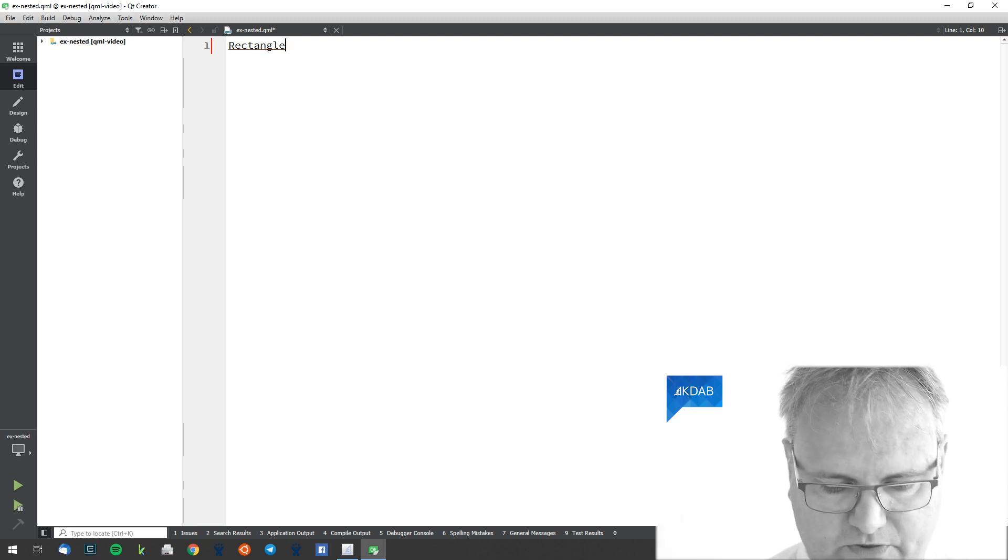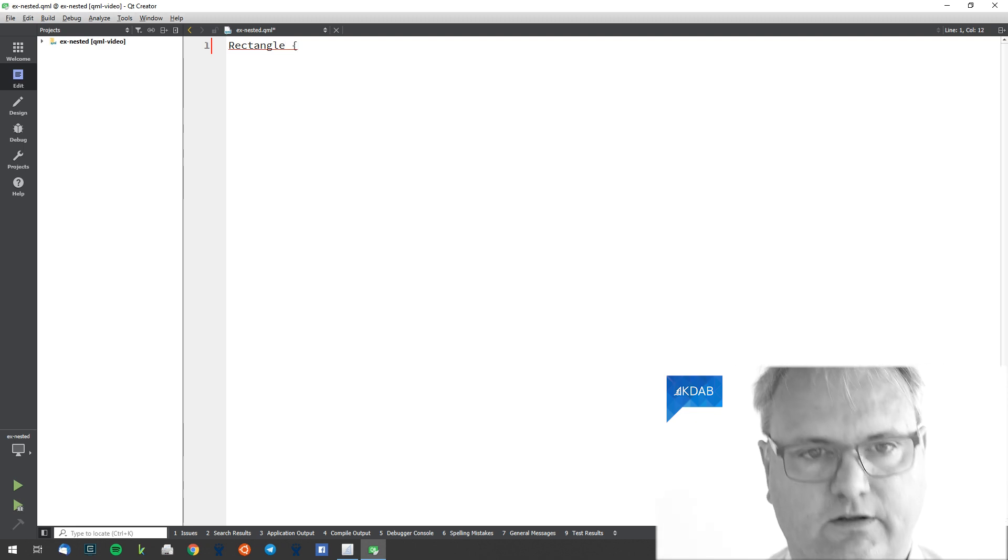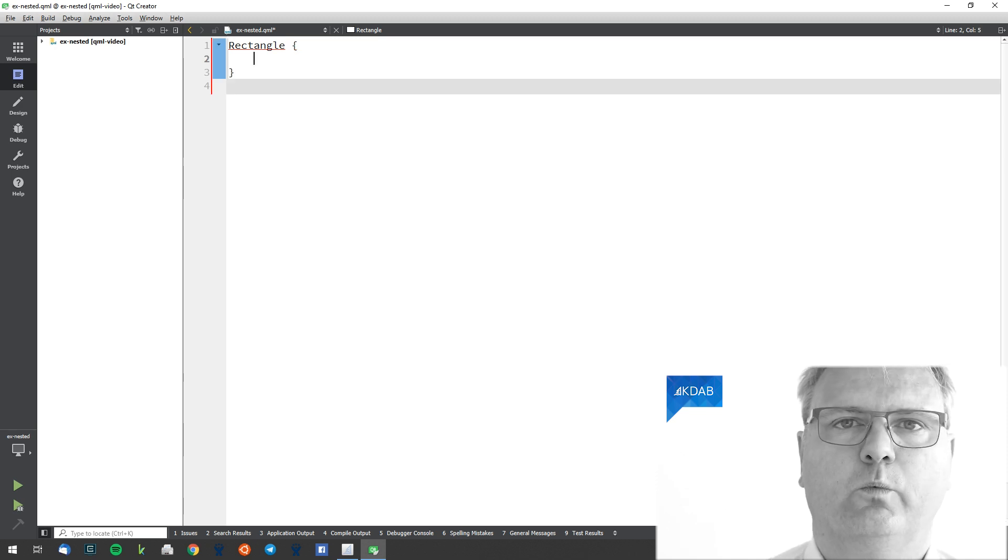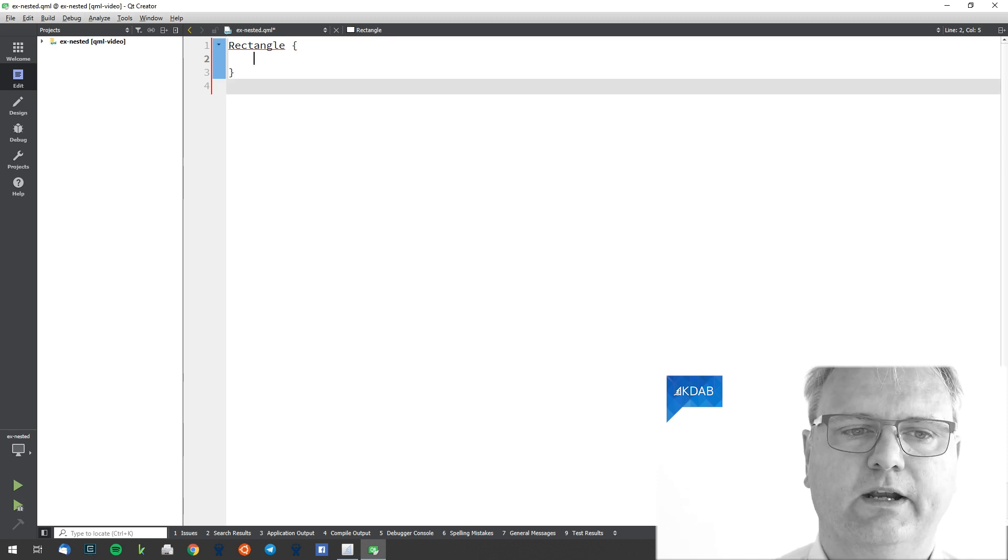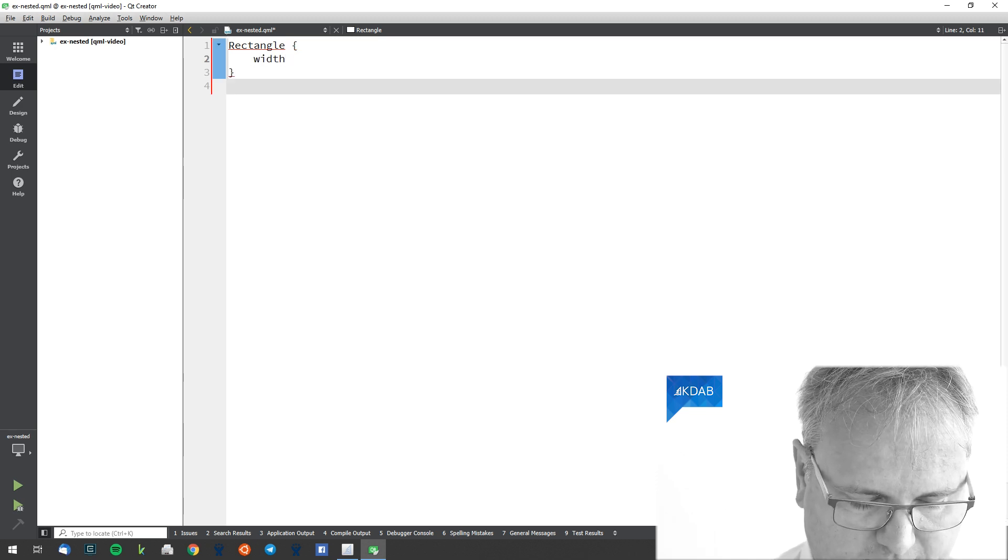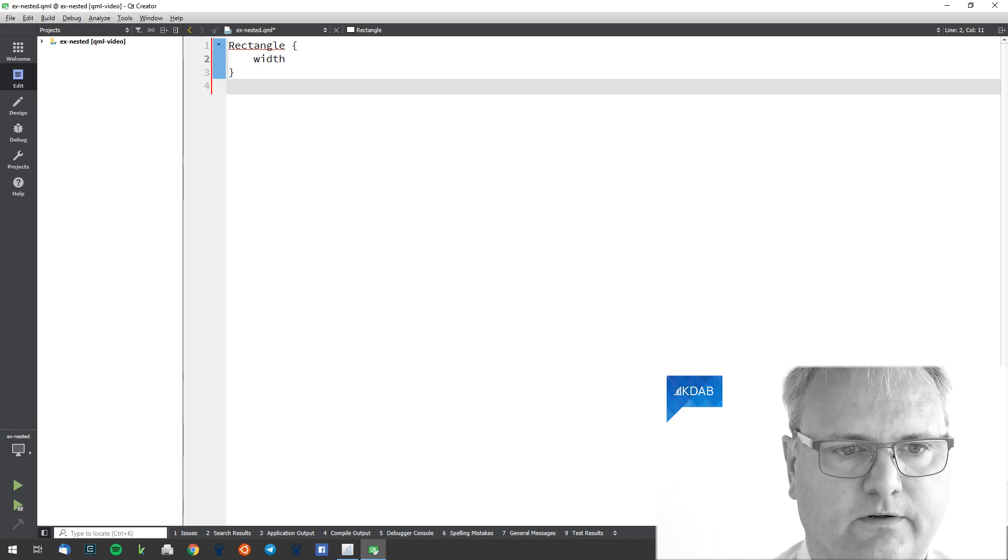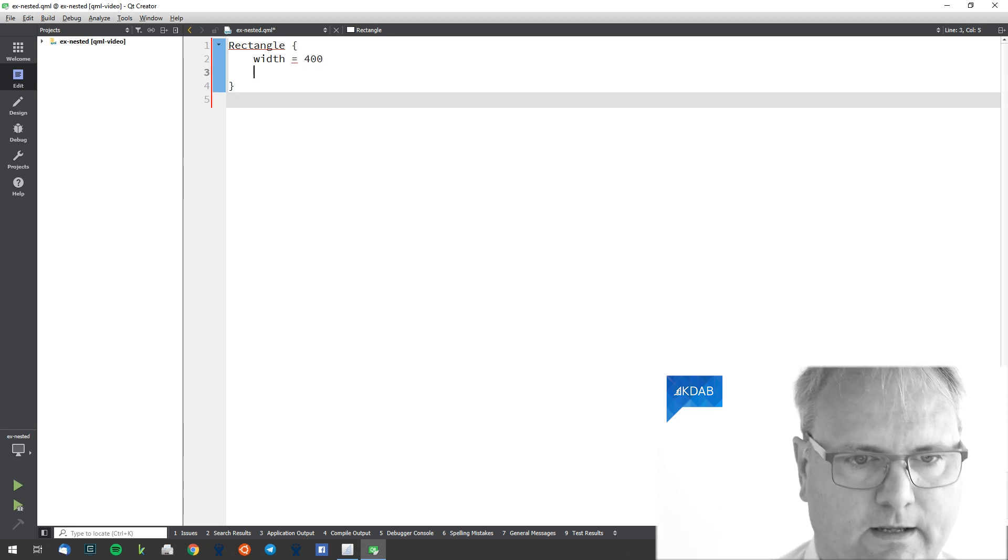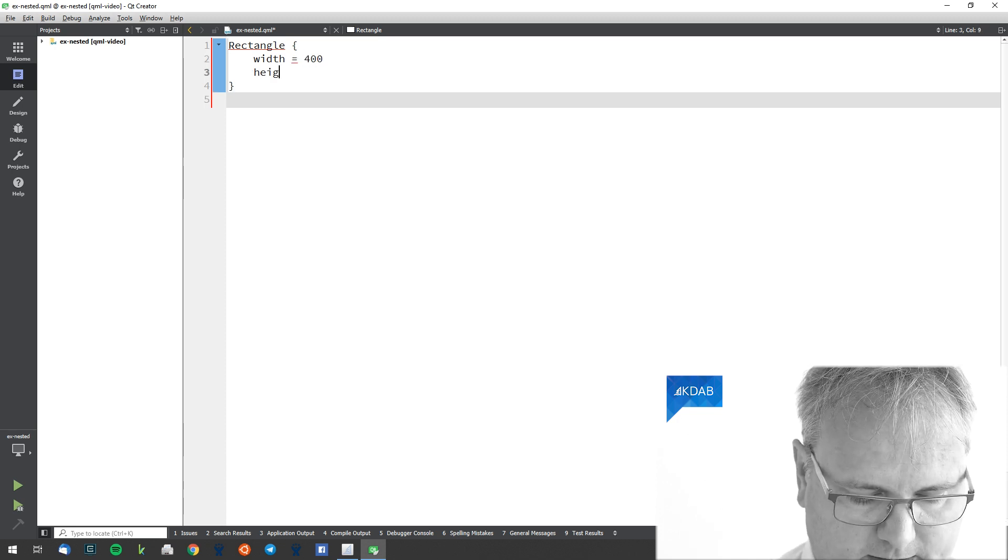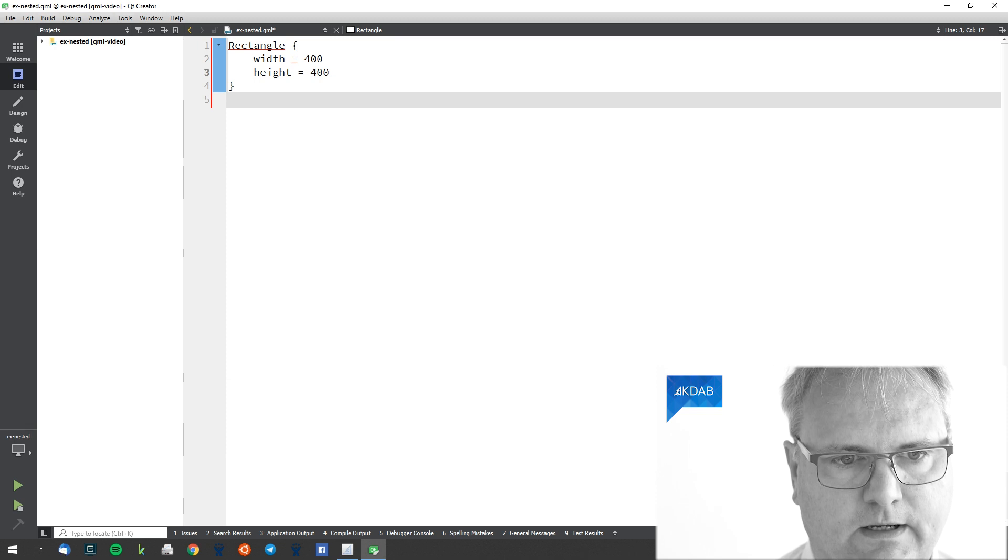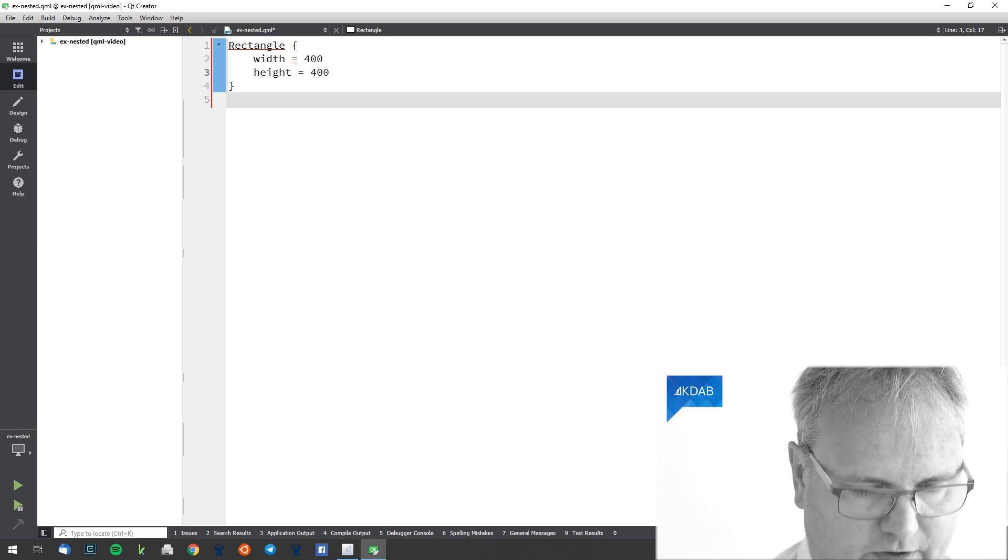It already gave me the rectangle suggestions when I had typed rect, and I could just press enter. We got the grouping here already. The width was 400 and the height is 400. Let's run it.